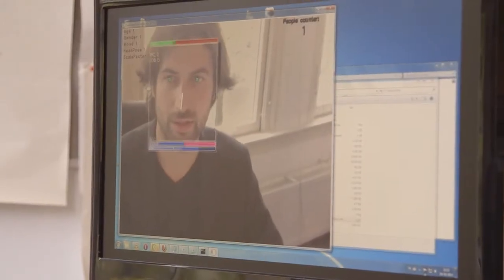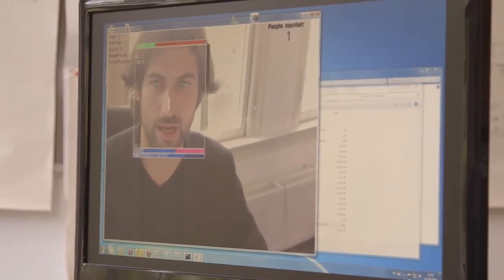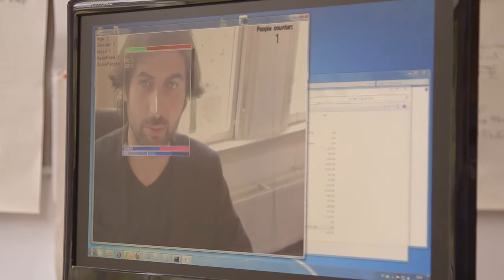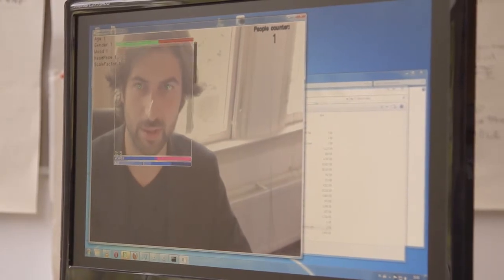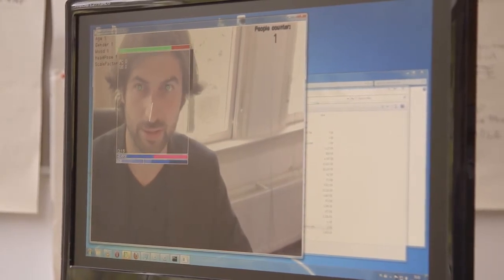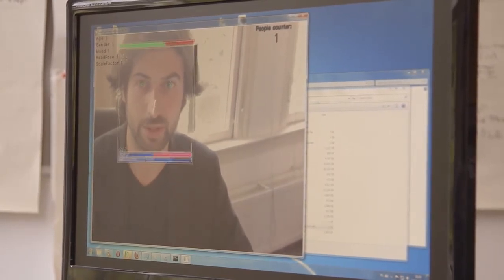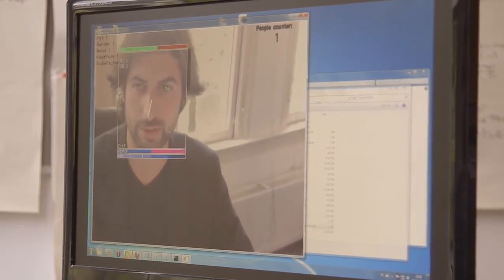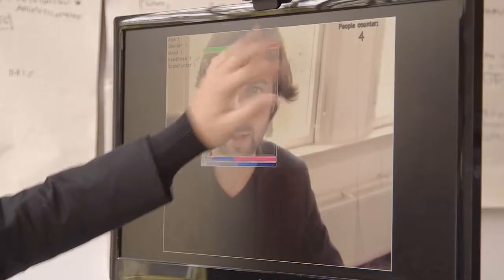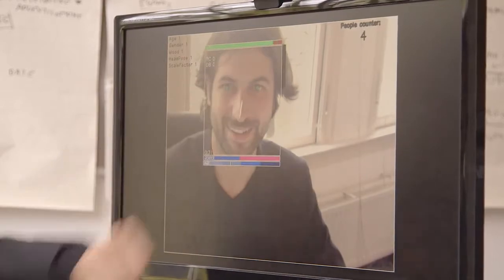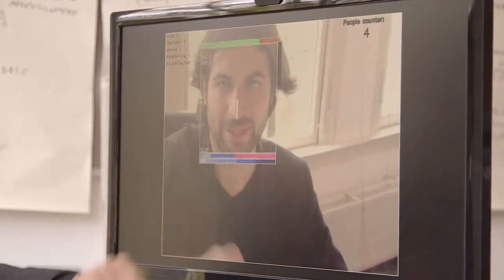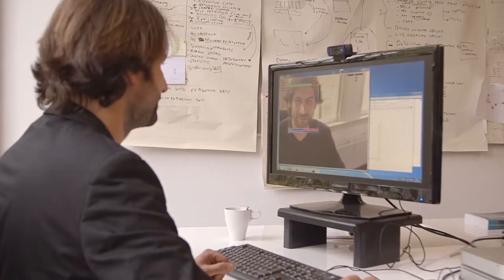You can see here all our technologies combined. These are technologies that were researched and developed together with the University of Amsterdam. This green bar represents the mood line. So if I smile, it goes higher, the green bar here.